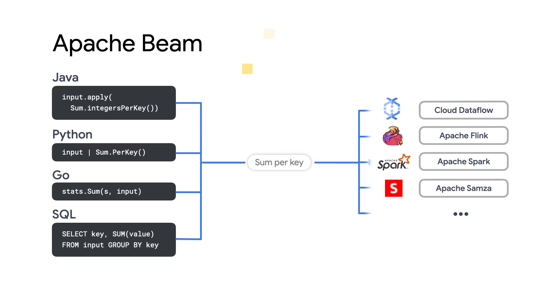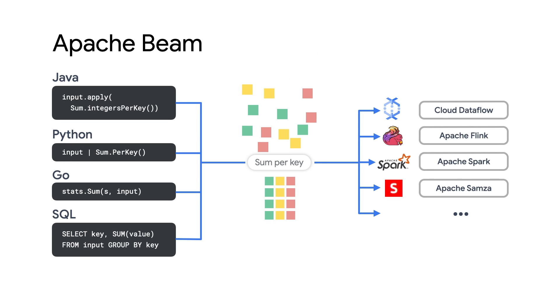Beam is designed to allow folks the freedom to compose highly expressive batch or streaming pipelines with the language of their choice, and to run those pipelines on a number of different runners. Supported languages include Java, Python, Go, and SQL. And you can also choose the runner, which is where the pipeline will actually be executed. For these videos, we'll be using Google Cloud Dataflow as our example runner.